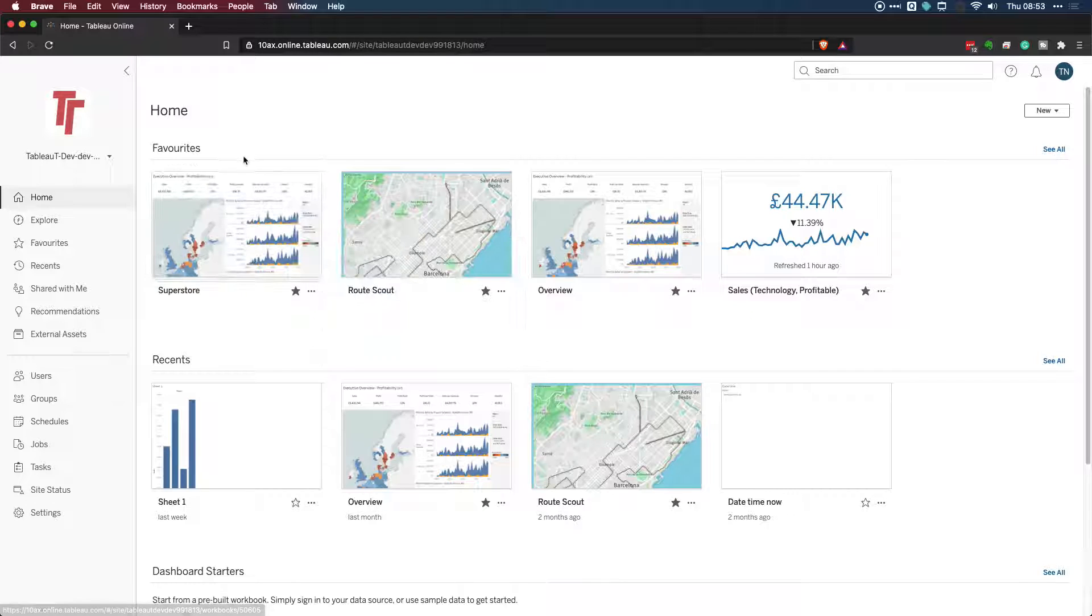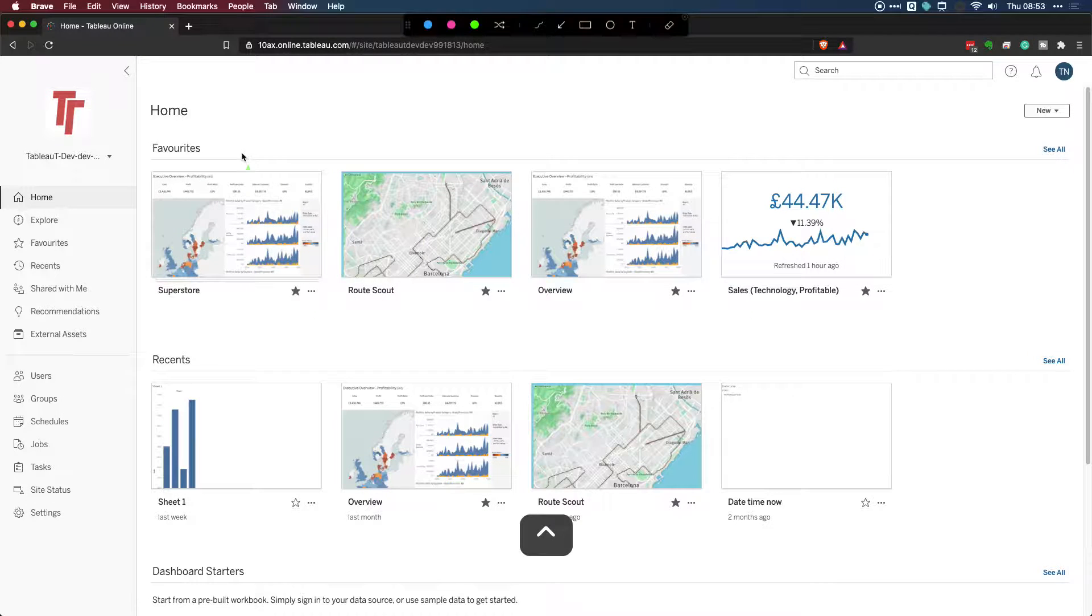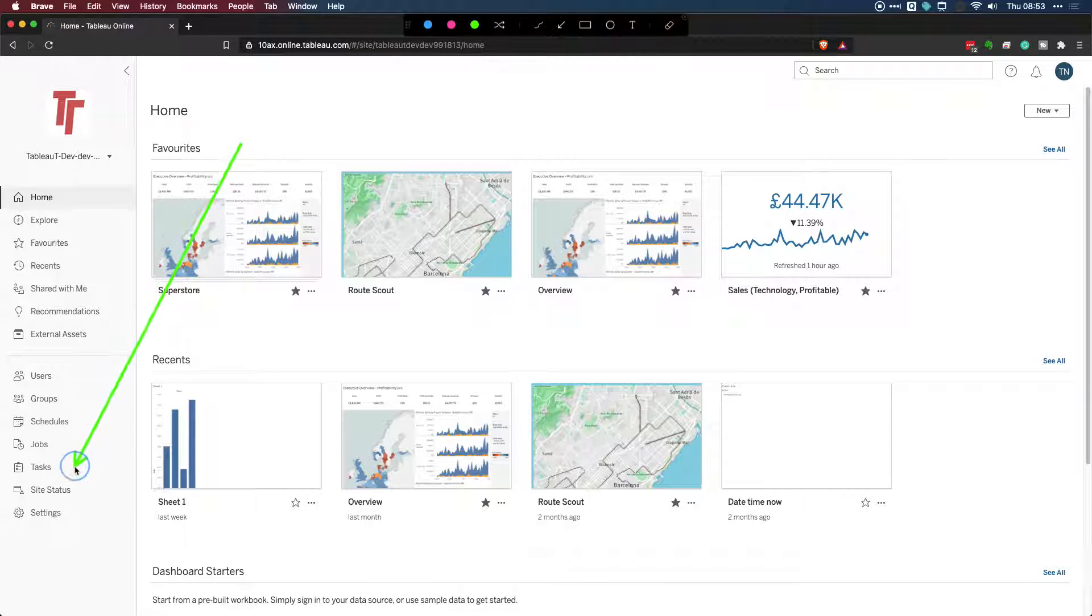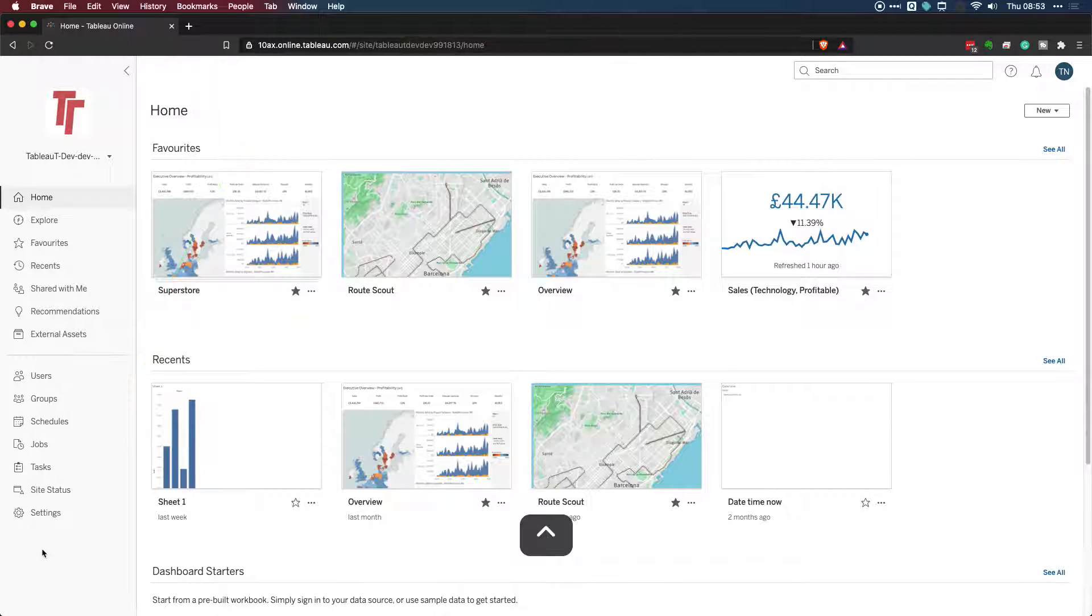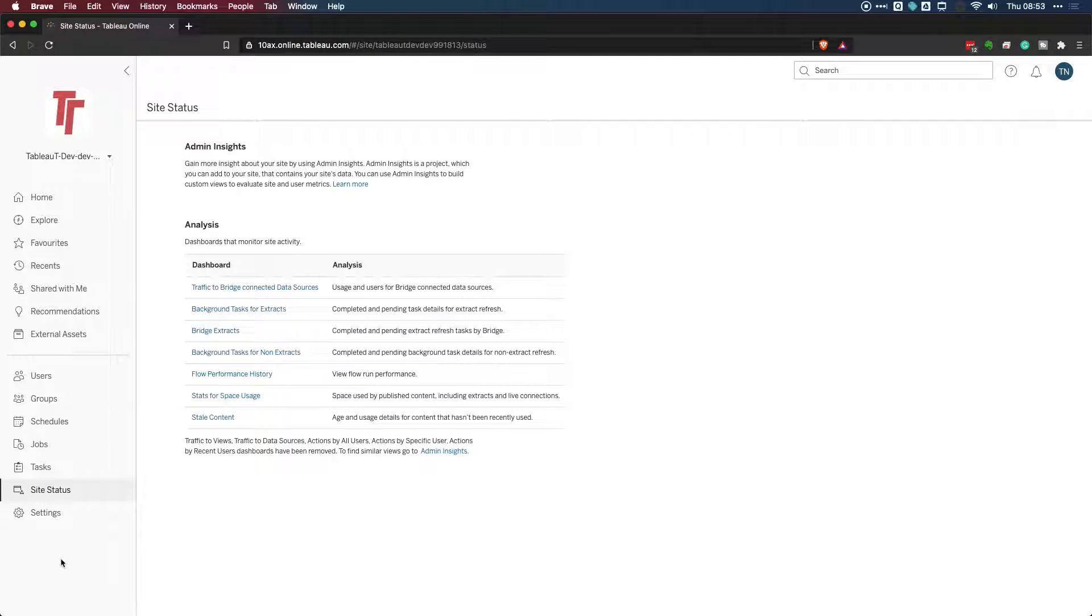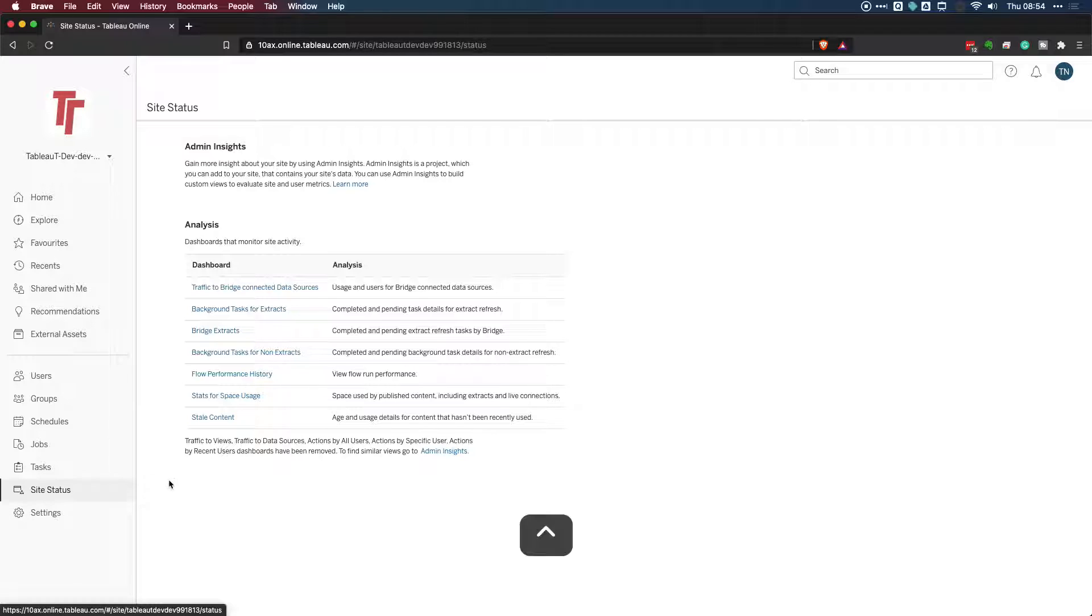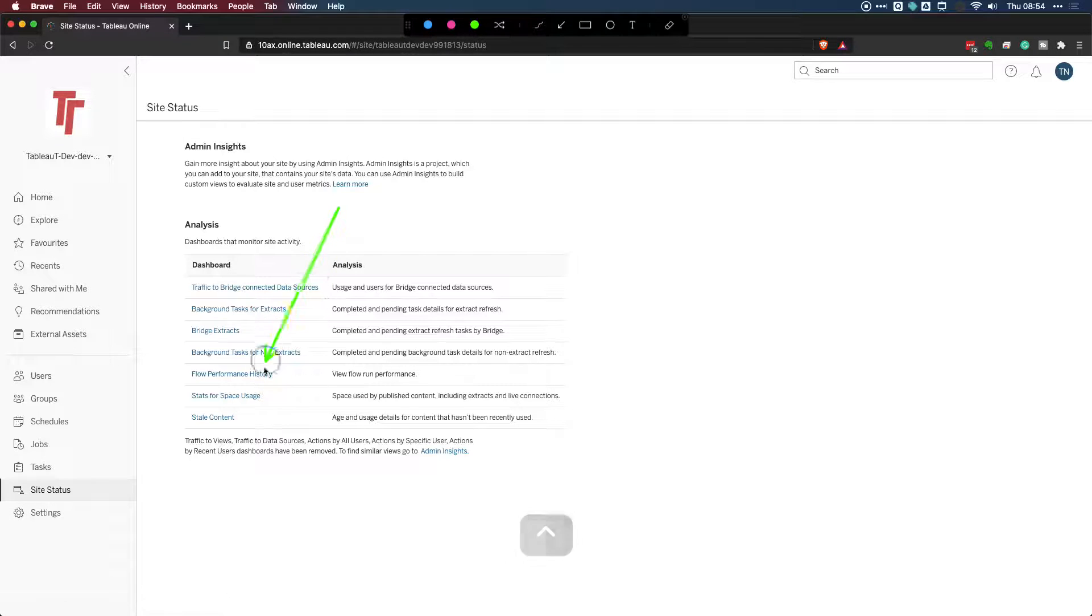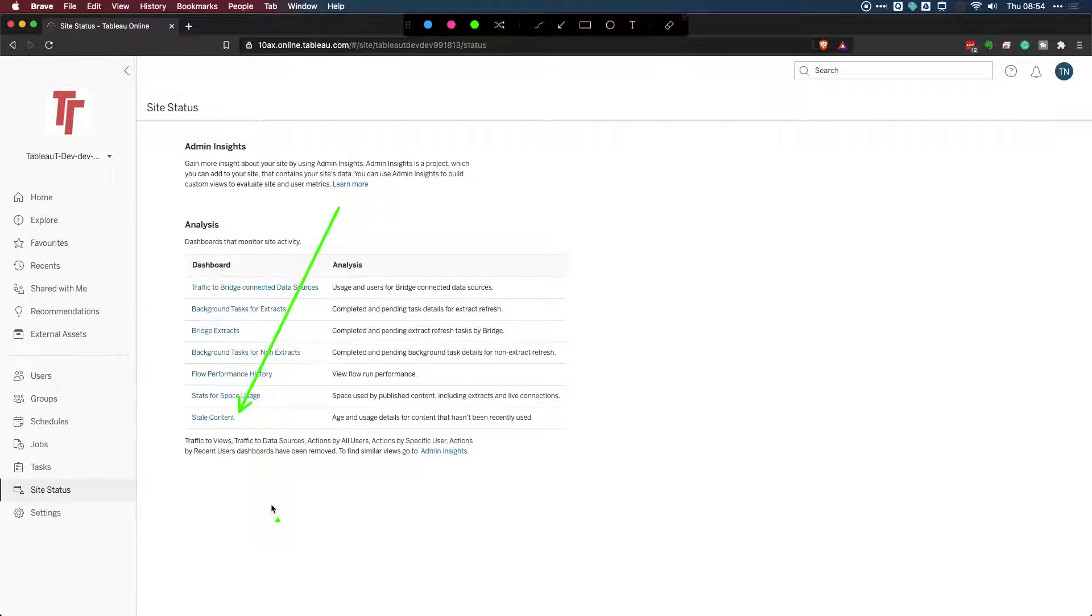Okay, so I'm going to go ahead to the bottom left here. Let me just show you where that is. I'm going to go ahead to the site status icon. And if I click on the site status, you'll see that you get this list of dashboards that Tableau have pre-built into Tableau Online, or if you're using Tableau Server. I'm going to go ahead and go to the stale content report. This is just here at the bottom. So let's go ahead and look at that.